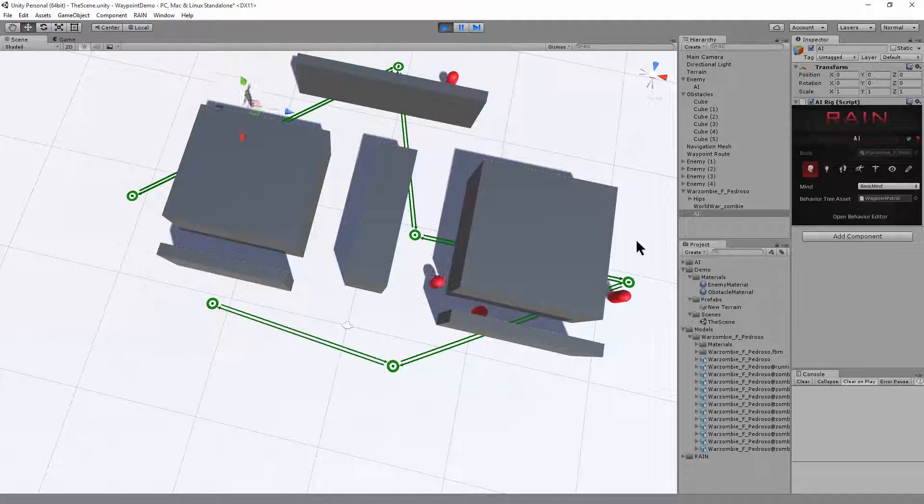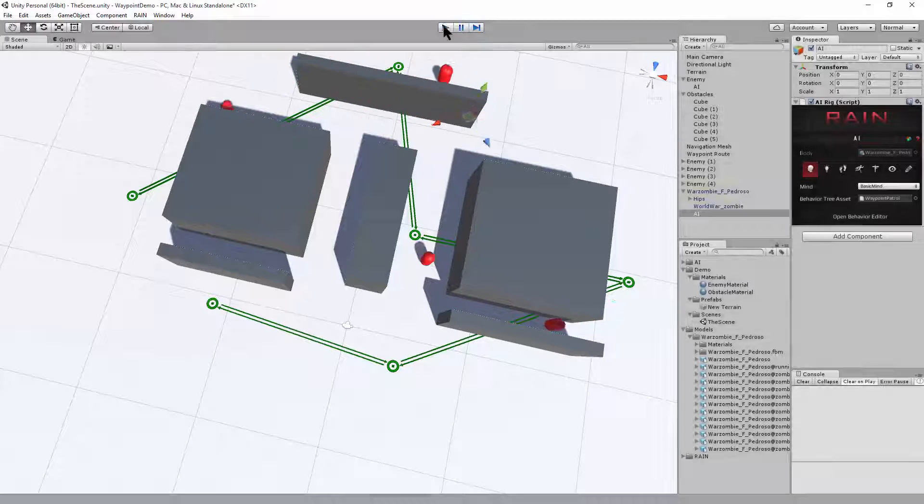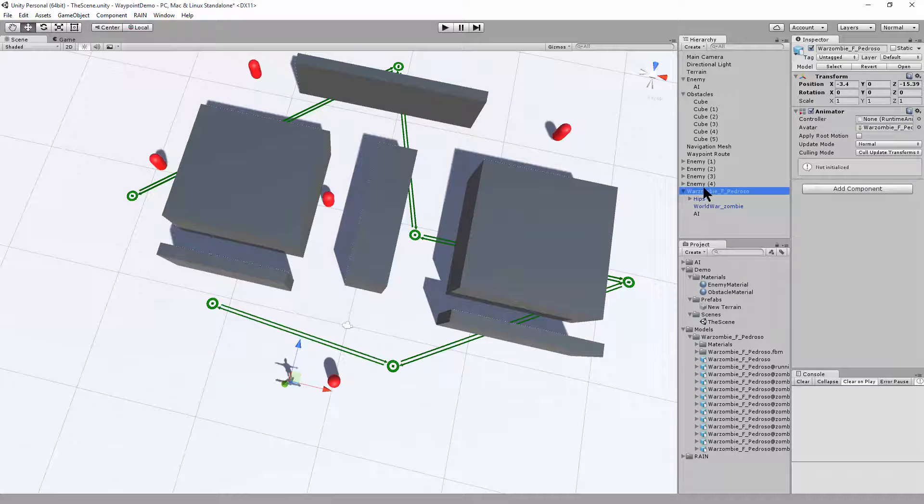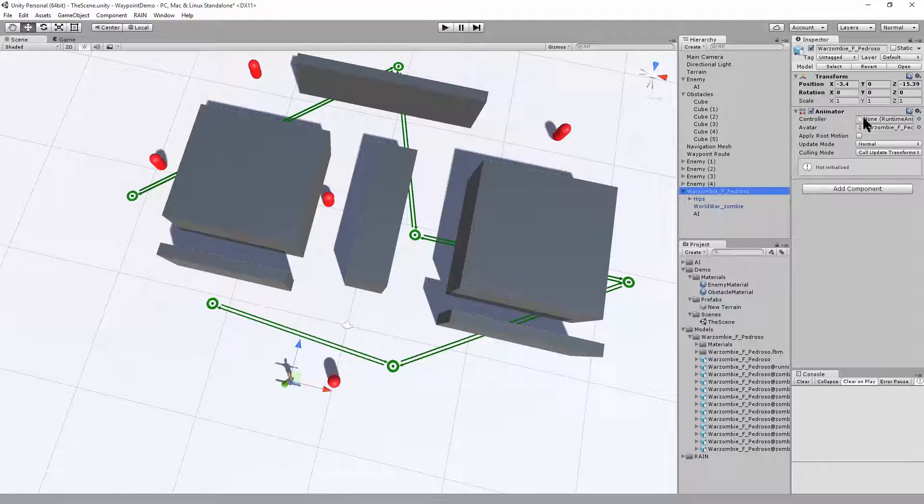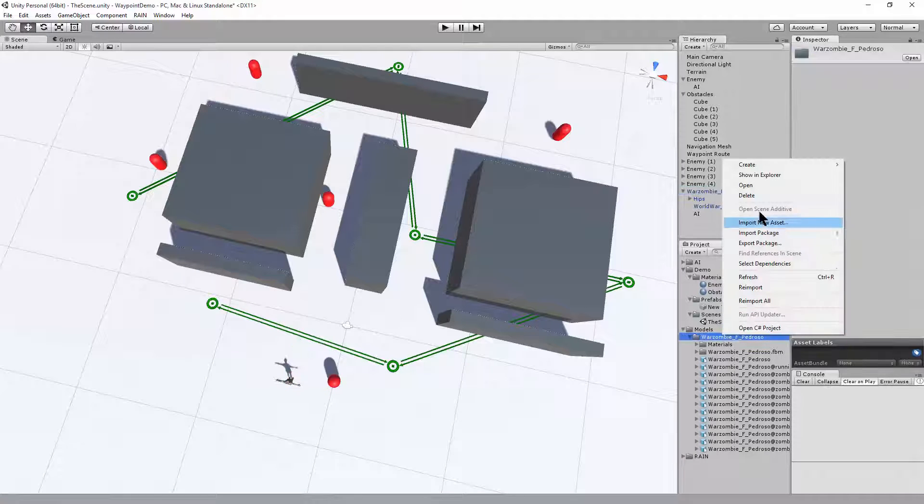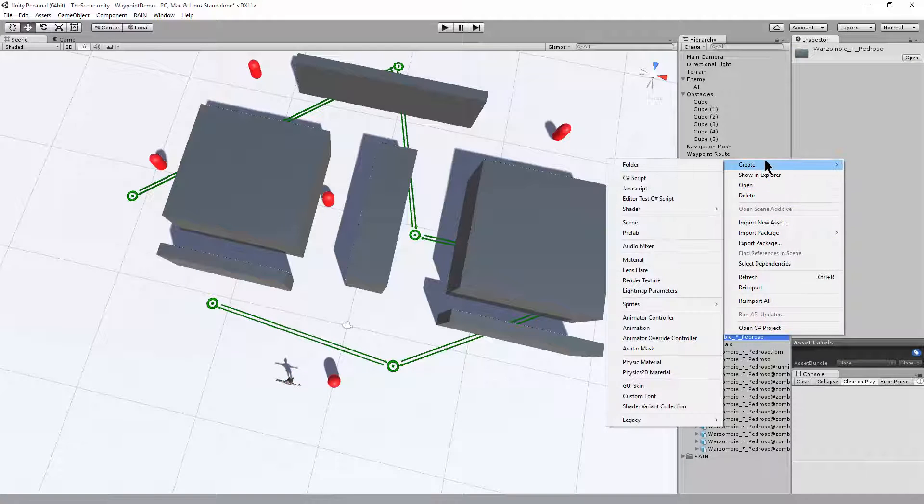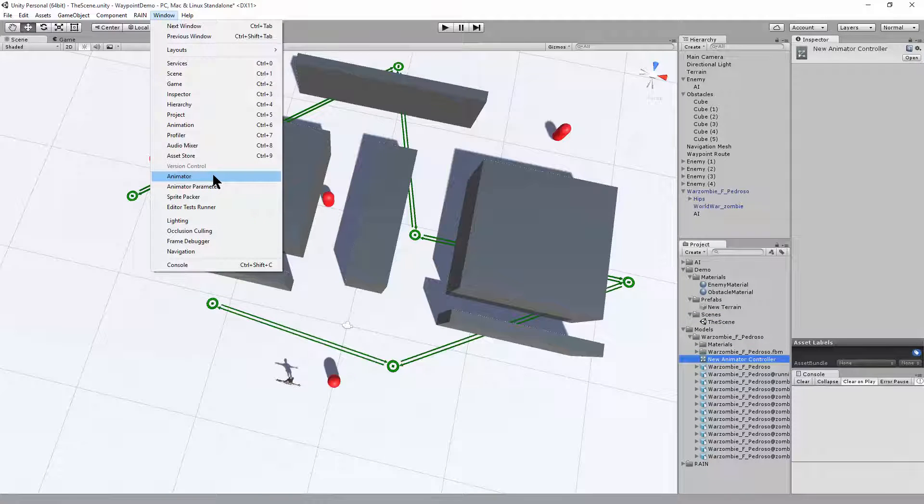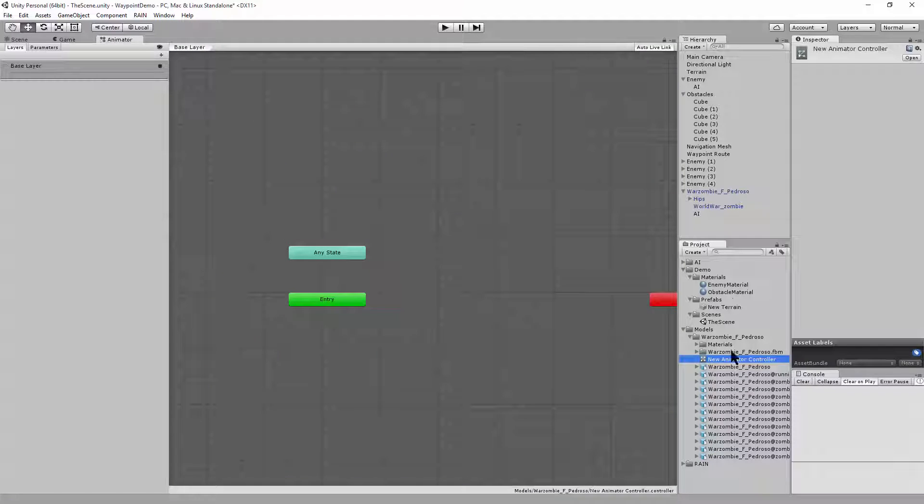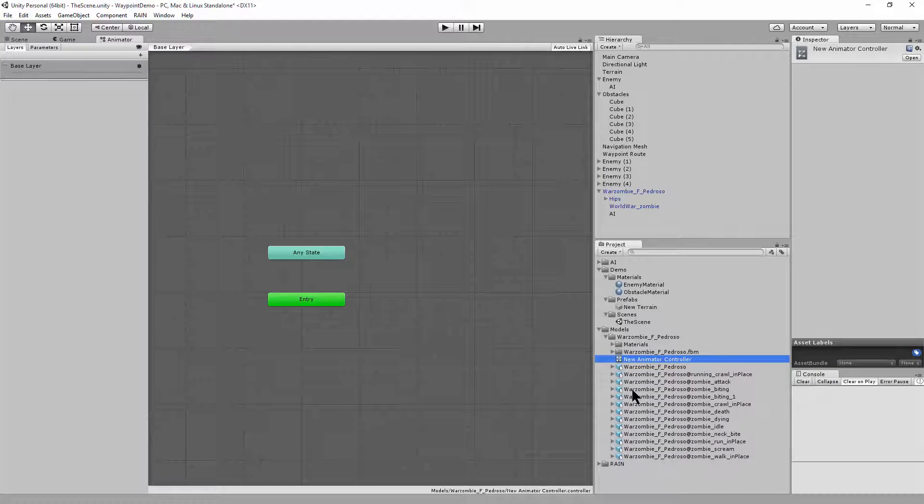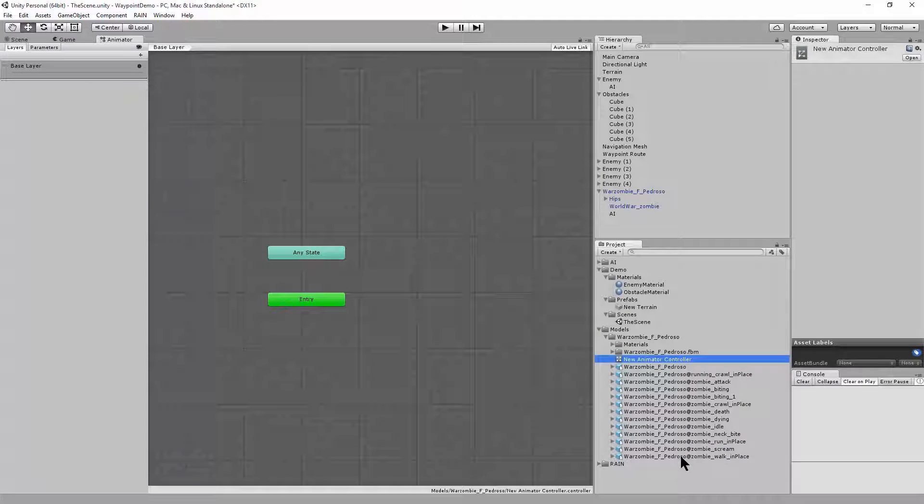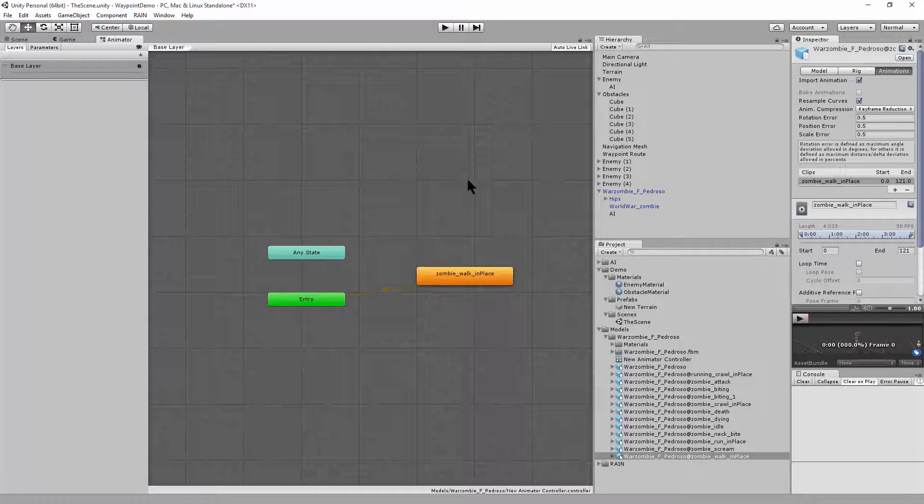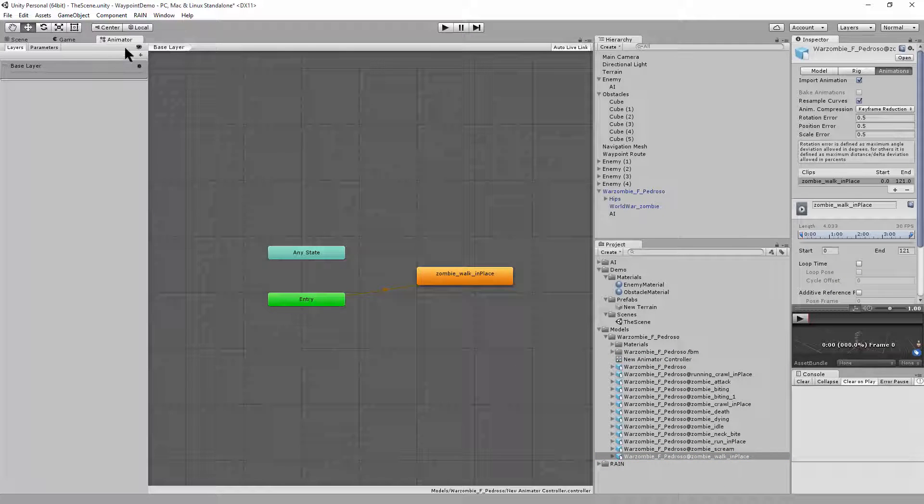Okay, and to make this look a little bit cooler, let's add an animation control to the character. So here we have our game character, and it needs a controller. So in the folder for the model, let's go and create an animator controller. Okay, if we look at the animator window, we can drag and drop one of these animations here. So we'll choose the zombie walk in place, and that'll be the default state.